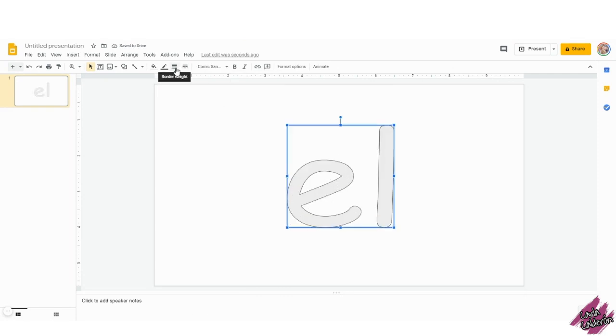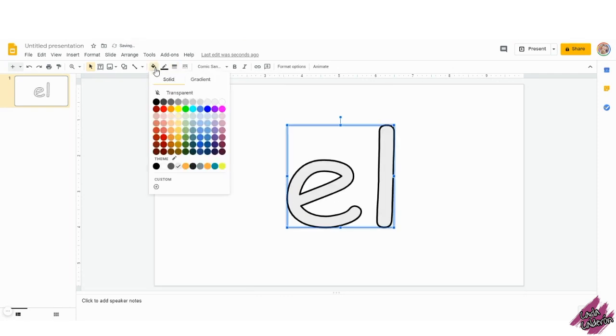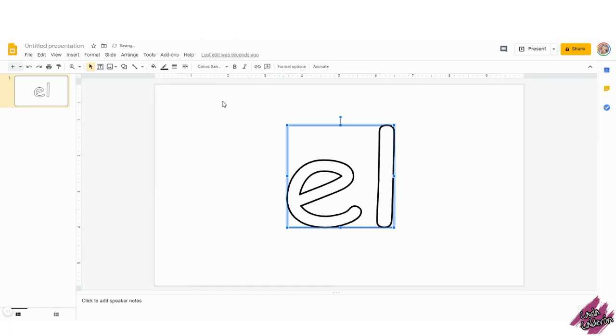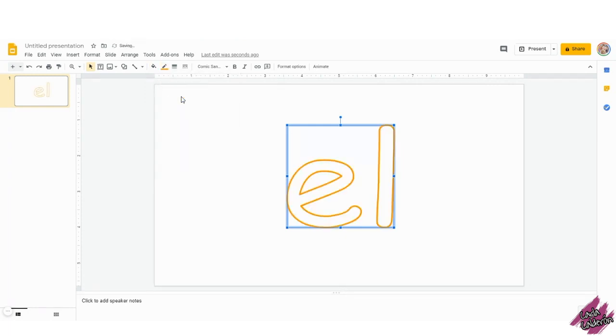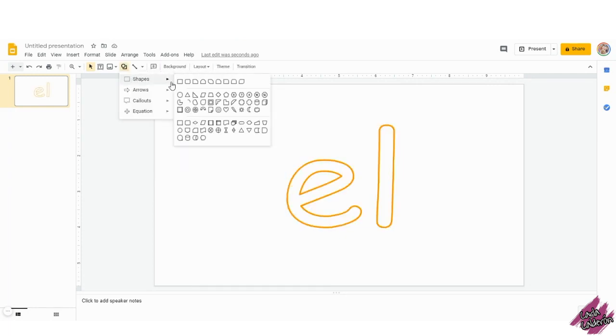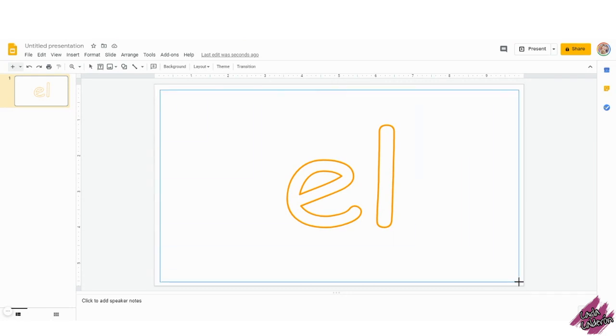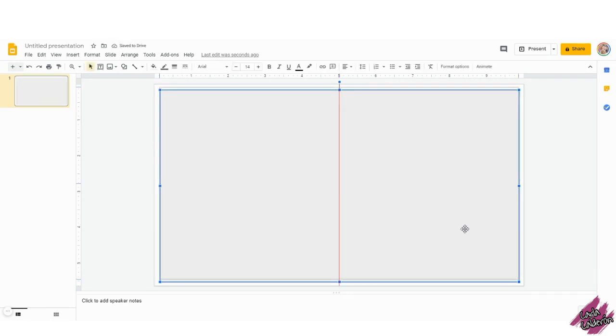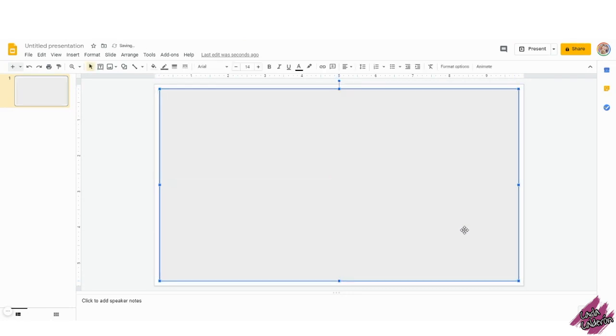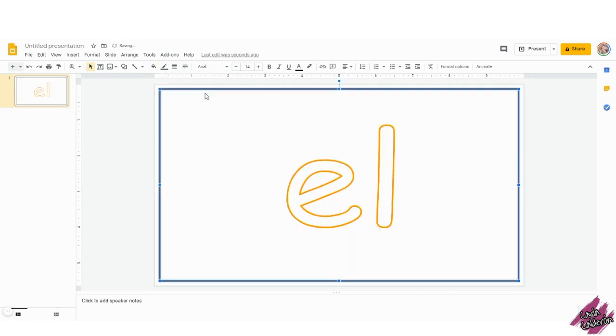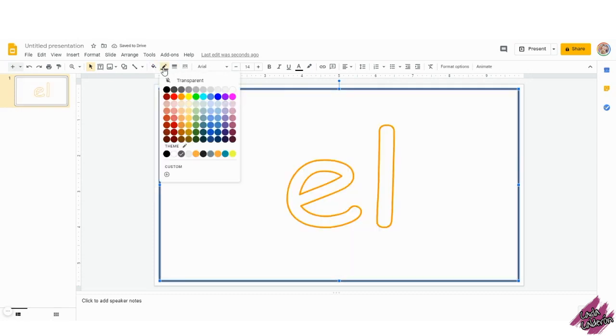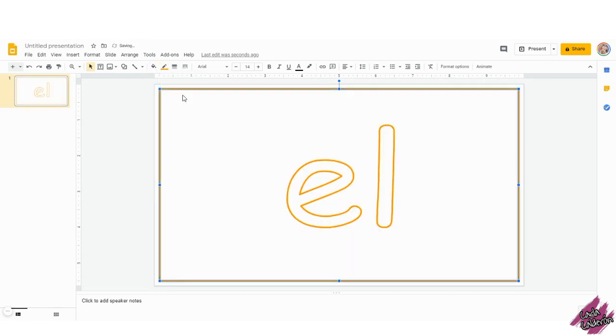I will change the border to 4 so that it stands out. Since the word looks kind of gray, I'm going to change it to white and I'll change the border color to orange. Click on the shapes and get a rectangle to cover almost the whole page. Don't worry, we're going to fix it and I'm going to center it. Change the border to 4. Change the fill to transparent and change the color of the border to orange.